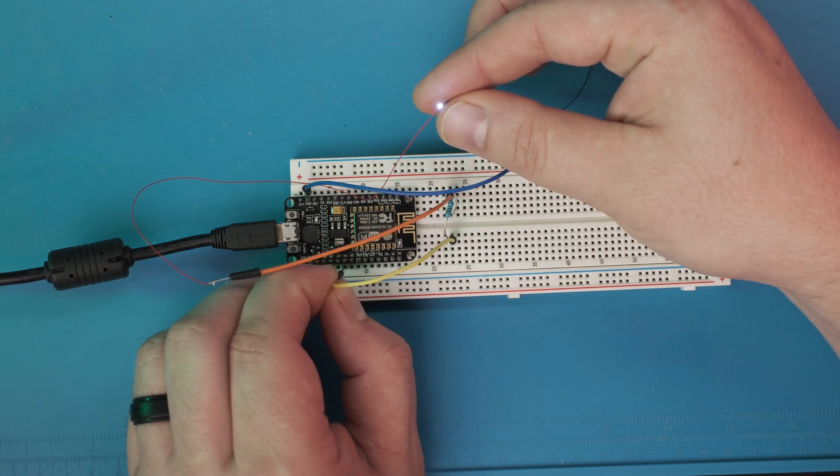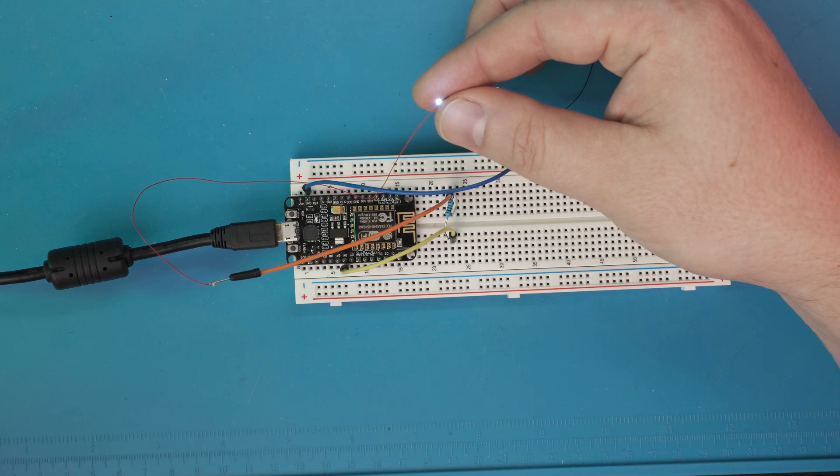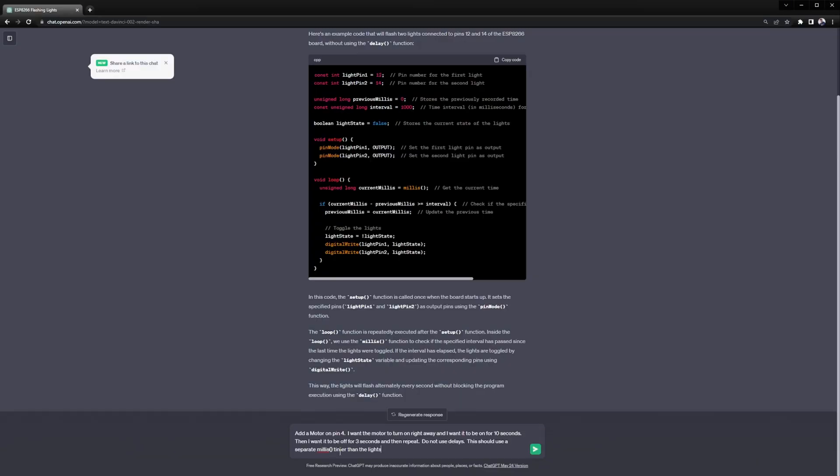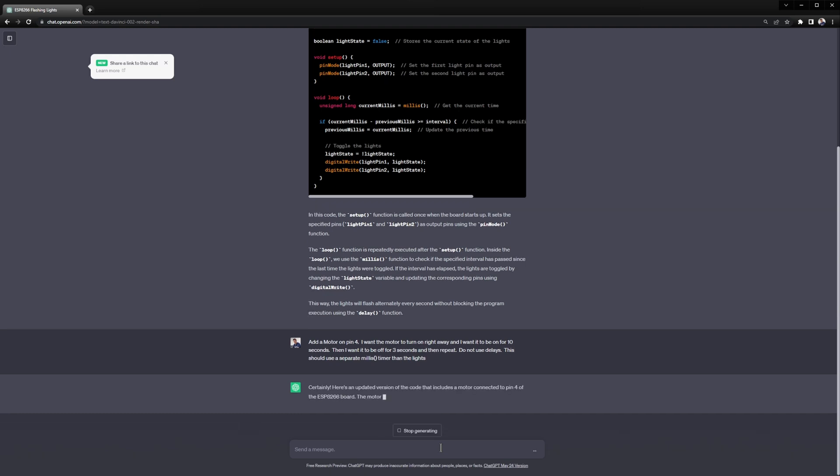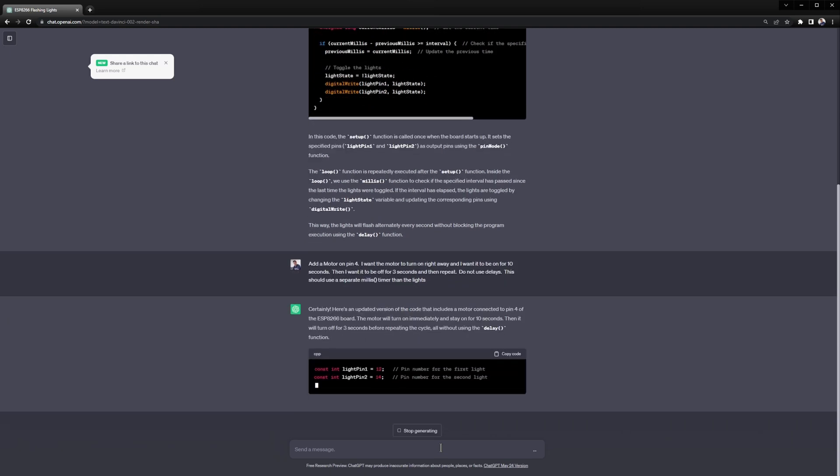Check the other pin make sure it's flashing on that one too. I'm asking it to set up the motor. I'm having it start the motor right away then turn off after 10 seconds and then turn back on after 3 seconds.